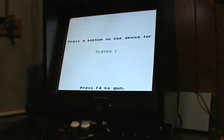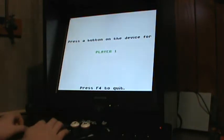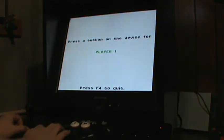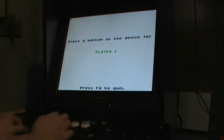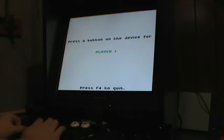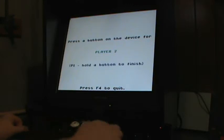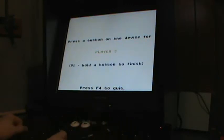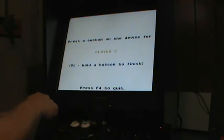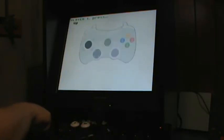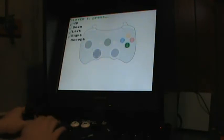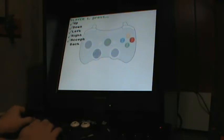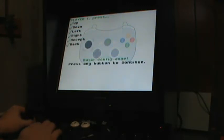And then just follow the on-screen prompts. So press a button for player 1. Player 1 is usually on the left with the little one guy here, so player 1, player 2. Then we're going to ignore player 3, so pressing a button on player 1. Then up, down, left, right, accept and back. And that's it, basic config.